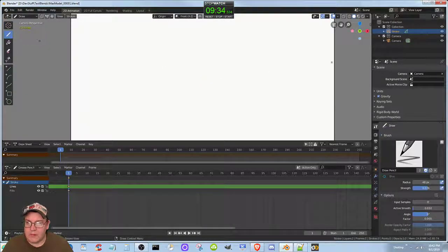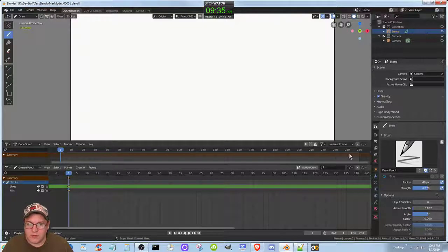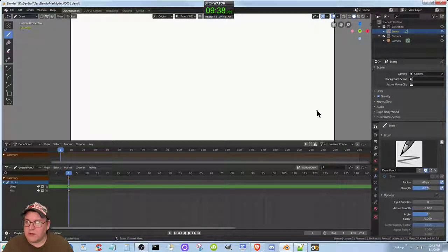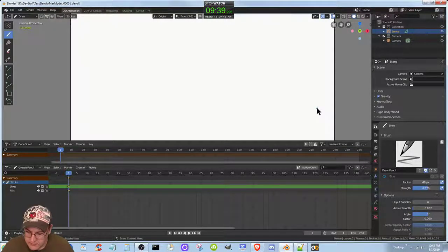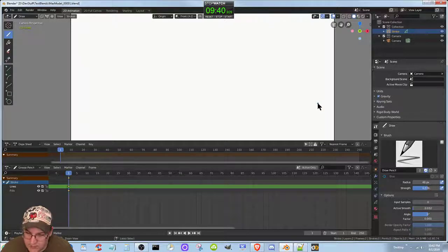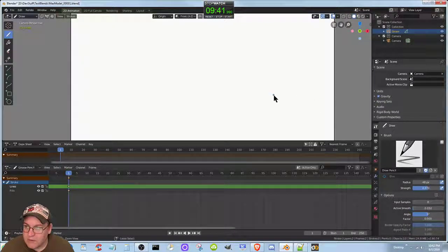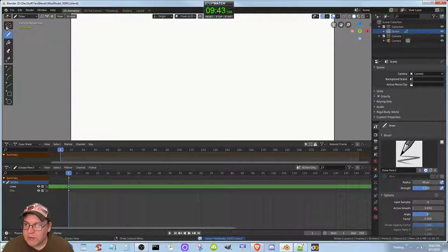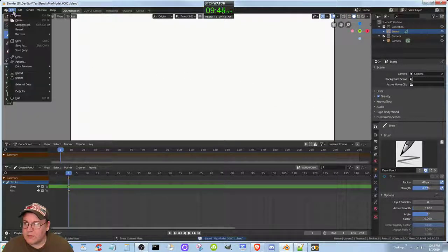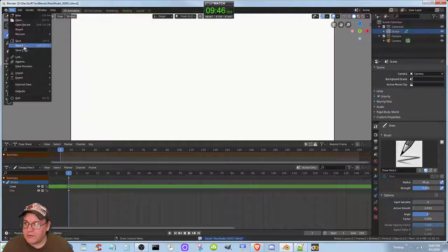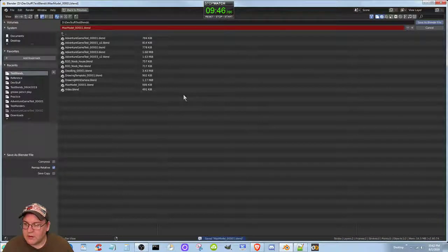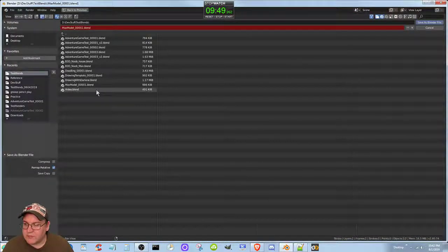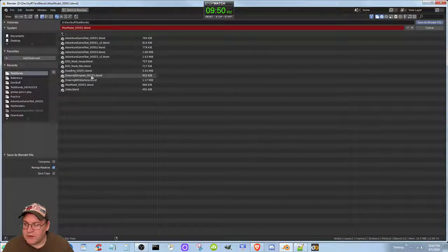And actually, right, save, actually let's go to file save as. We're actually going to save this as the template again. And okay so that was that.